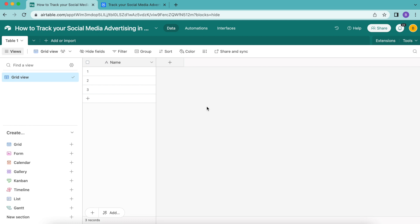Hello and welcome. Today we're going to learn how to track your social media advertising in Airtable using two different extensions to bring Facebook ads data into our Airtable base.